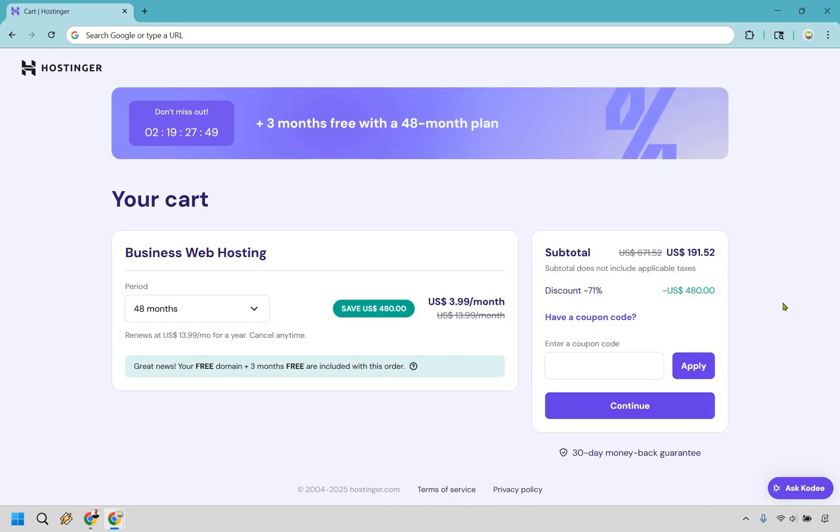Now, what you want to do, if you look in the description or the pinned comment, I'm going to have a coupon code for you there. So all you need to do is either copy and paste it here or type it in, click on Apply, and you're going to save a little bit more money, making your price even lower.